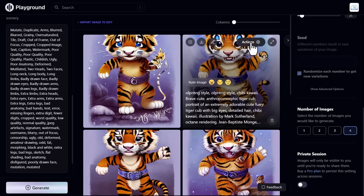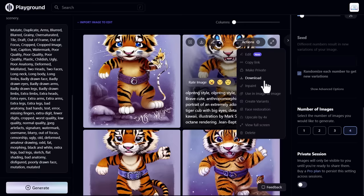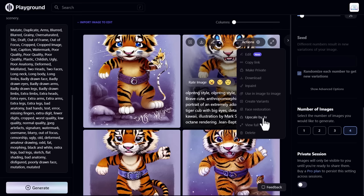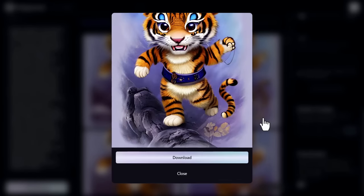On the image, click the actions tab. You see a lot of options like edit, copy link, download, view full screen, and upscale. So I'll just click to upscale by 4x. See the image will start upscaling, and the image quality is more improved.